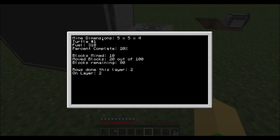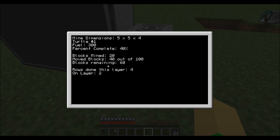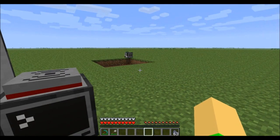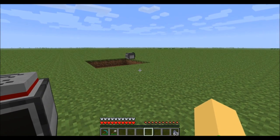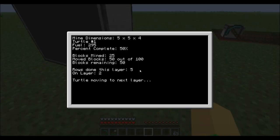Over here on the computer, it'll give you everything you need to know about the turtle, and it'll update this every row. So every time it gets to the end of the row, it'll update the display by sending a RedNet message. And that's about it on how to use it.